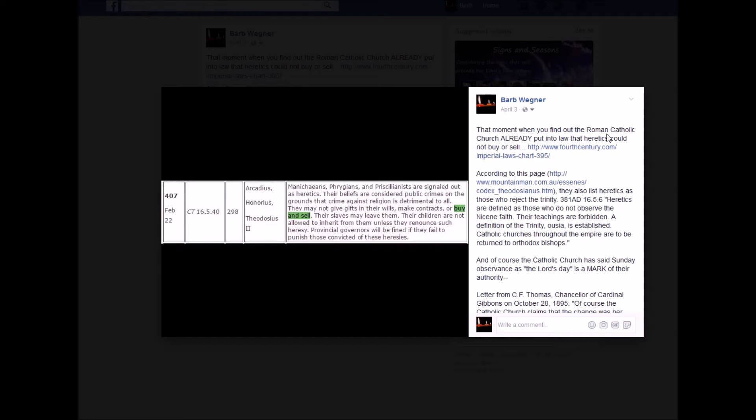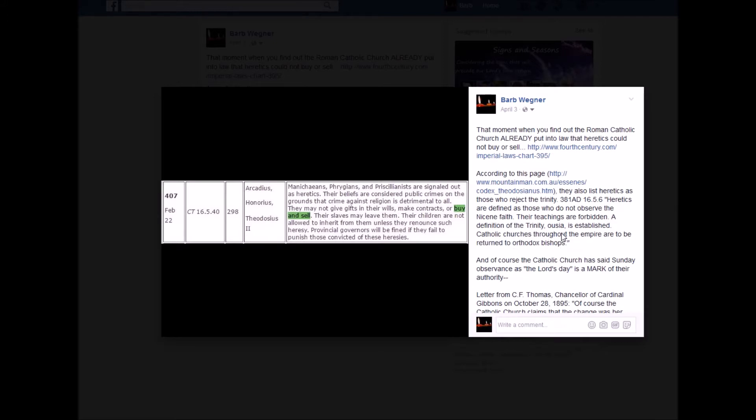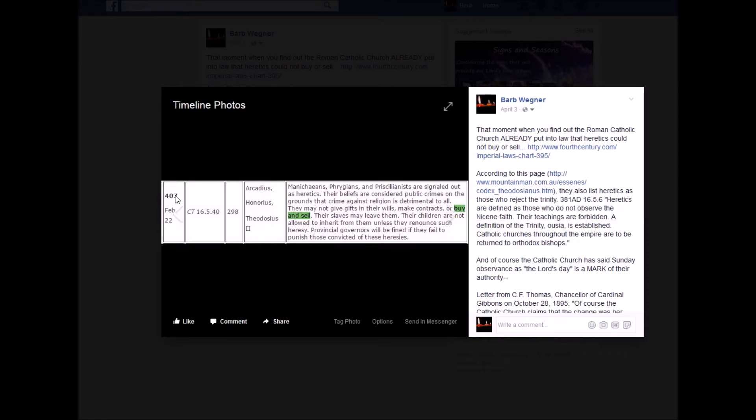So I've spoken on this in the past, of course. The Roman Catholic Church actually declared those who don't believe in the Trinity as heretics. It said heretics are defined as those who do not observe the Nicene faith. Their teachings are forbidden. A definition of the Trinity is established. Catholic churches throughout the Empire are to be returned to Orthodox bishops. And in 407 AD, that was 381. In 407 AD, it says Manicheans, Pyrogians, and Prisaliantists are signaled out as heretics.